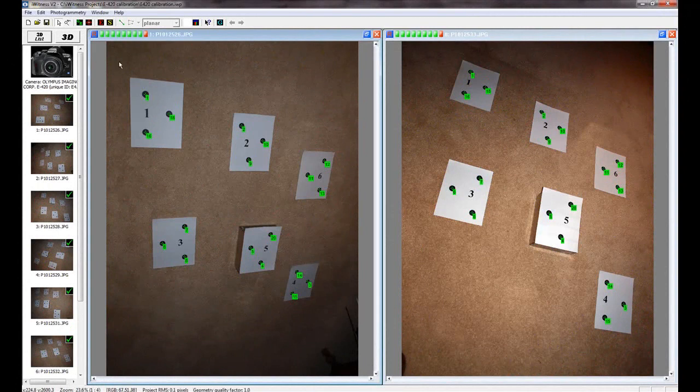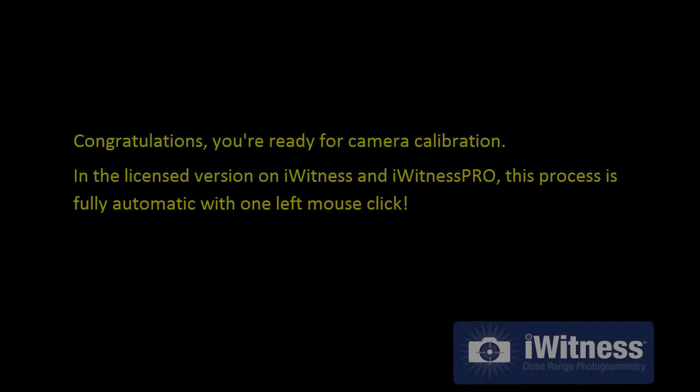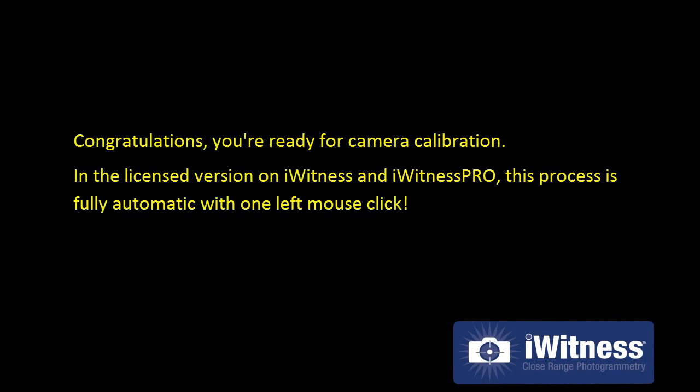The next time you start a project, you'll be given the choice of the default camera or in this case, the E420SN1234.